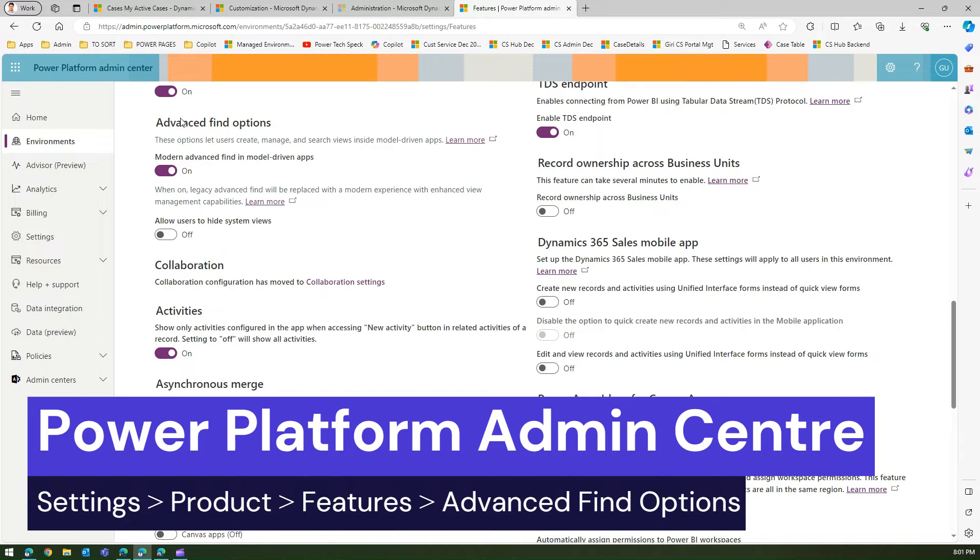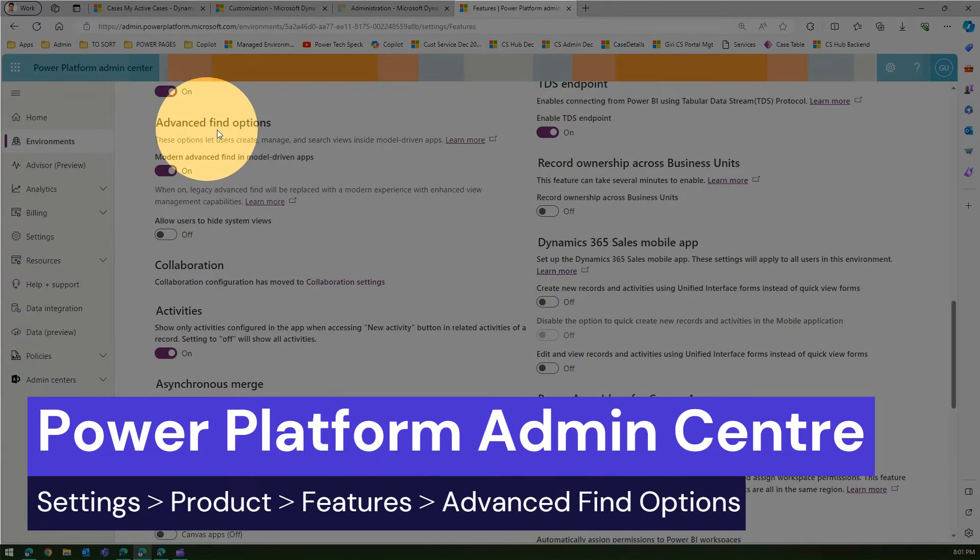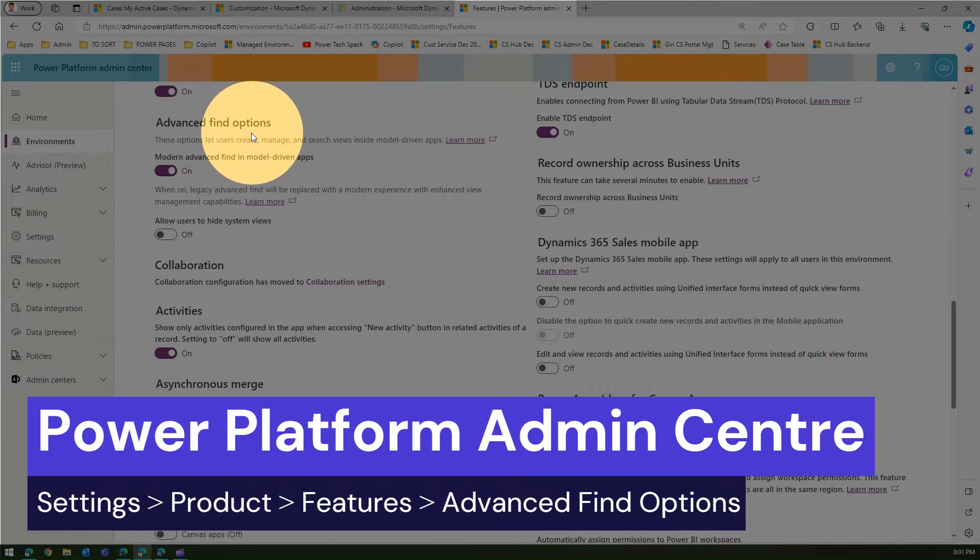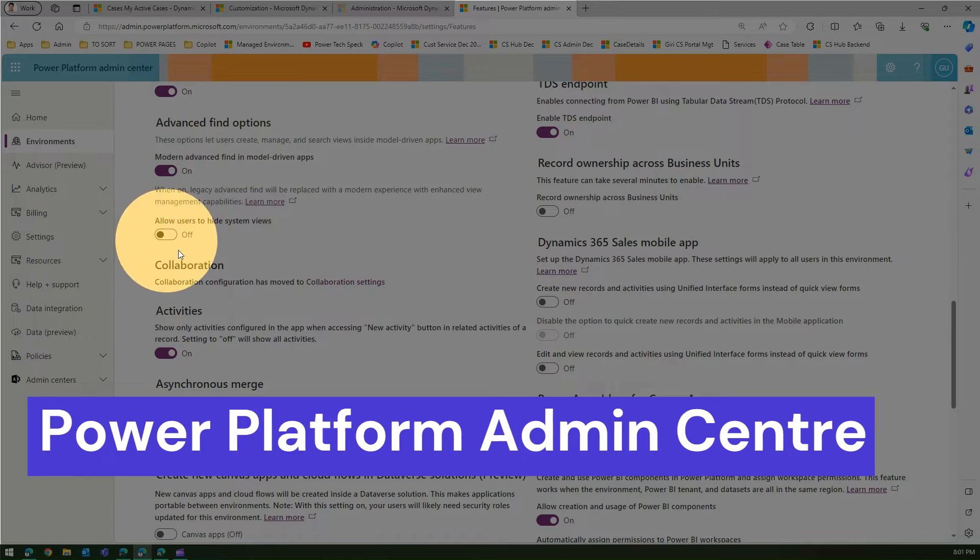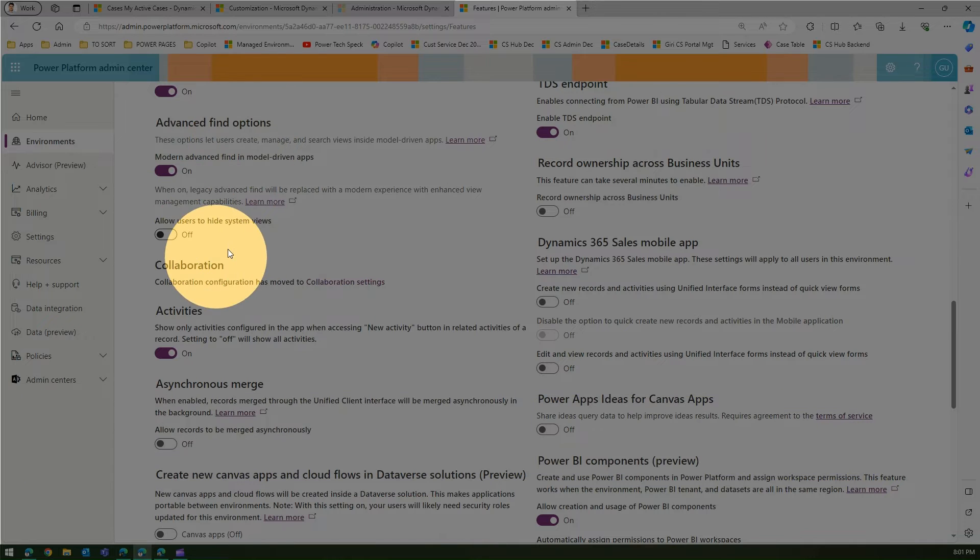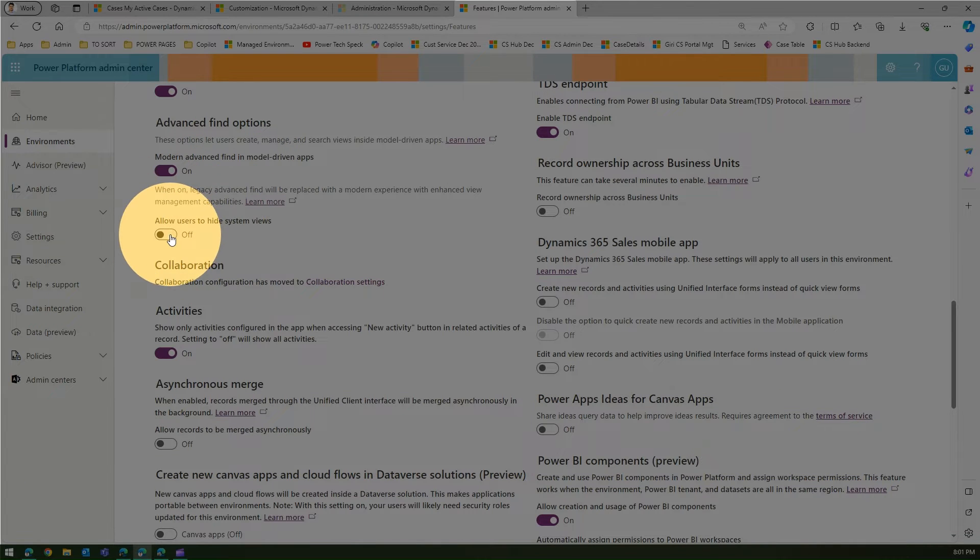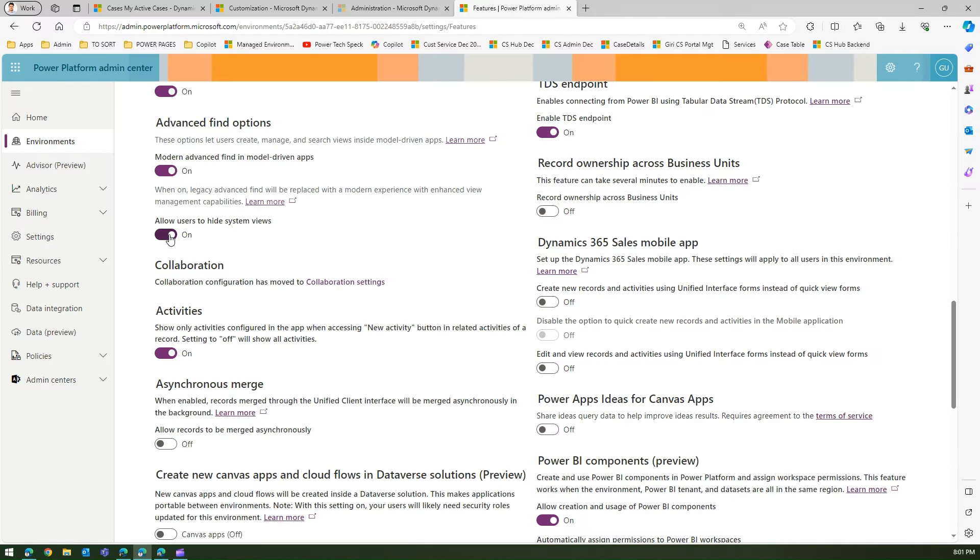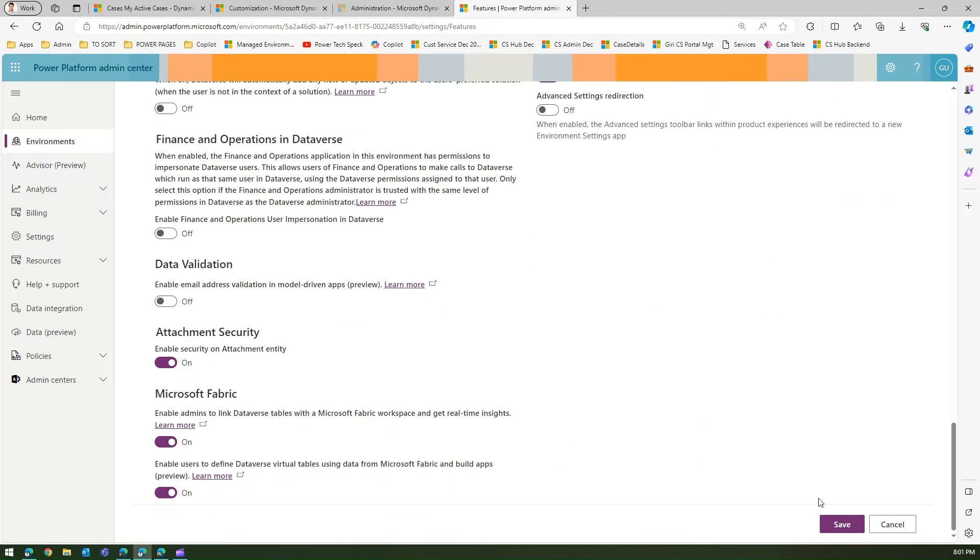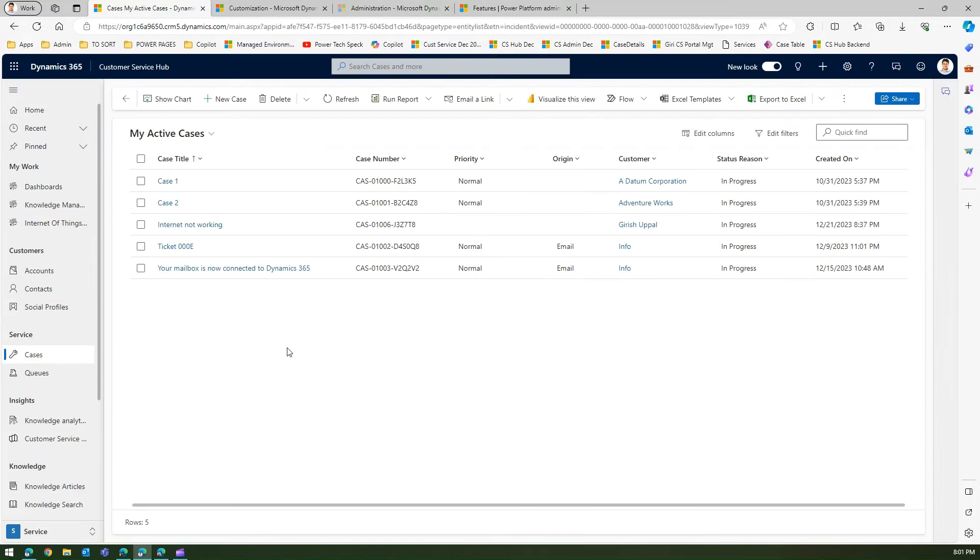you will find an option for the advanced find option. Here you have an option to hide the system views. Let me click on it and save this.